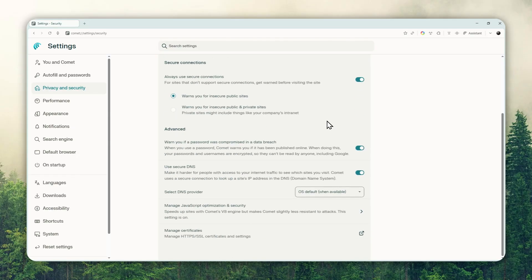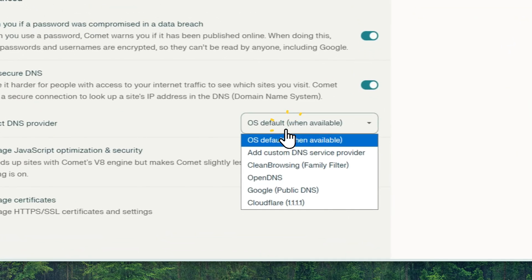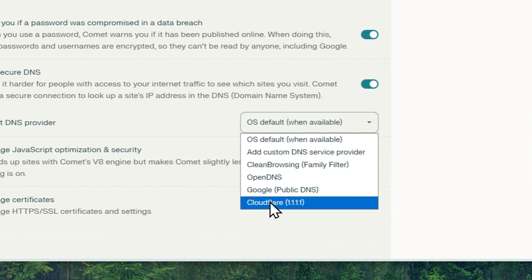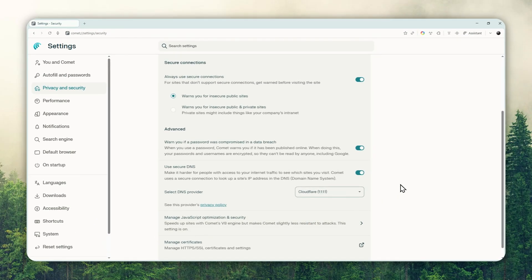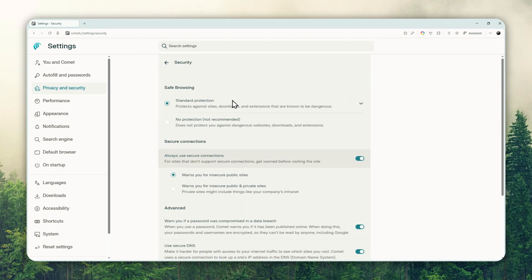You can also scroll down a bit, and another thing I recommend changing is the DNS provider. Click this and select Cloudflare 1.1.1.1. This is a popular DNS provider because it is better for privacy and also very, very fast. It's also the one I use on my Google Chrome browser, so I can recommend it for a lot of people.